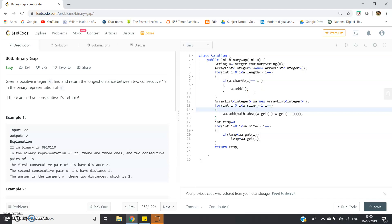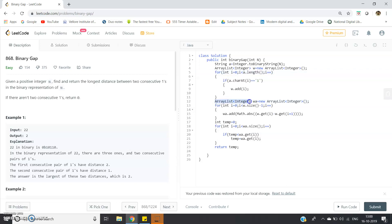We have to calculate the difference between those index positions, which is the distance between two consecutive 1's. For that I've created another ArrayList, ArrayList<Integer> wa = new ArrayList<>(), which will store the distance or the difference between two consecutive index positions of 1's in the binary representation.